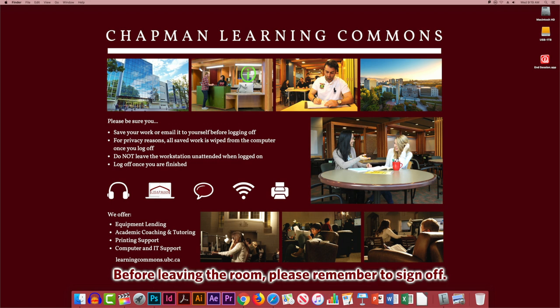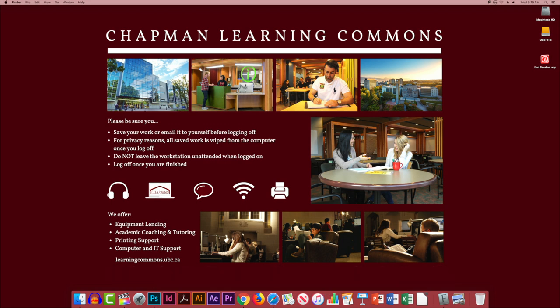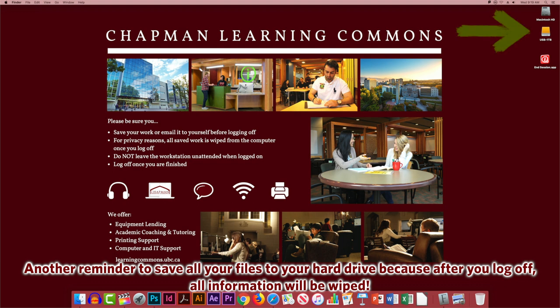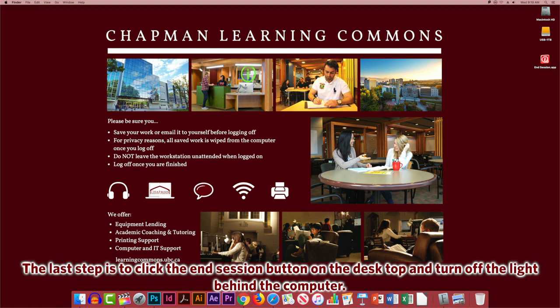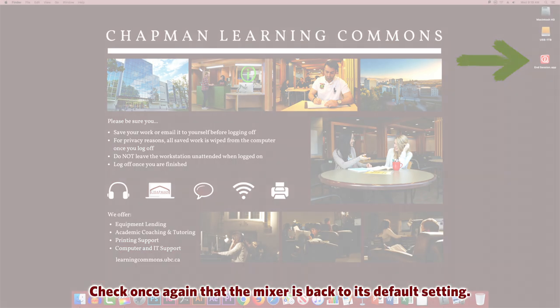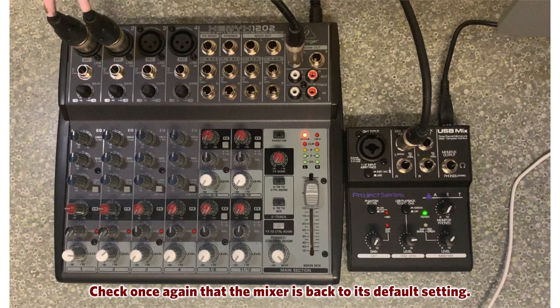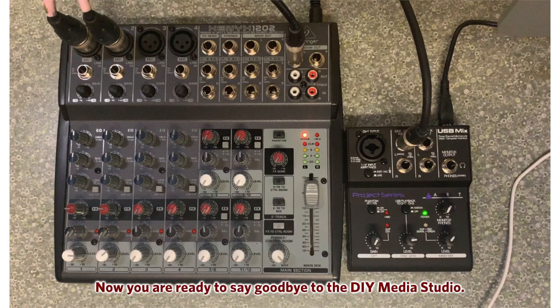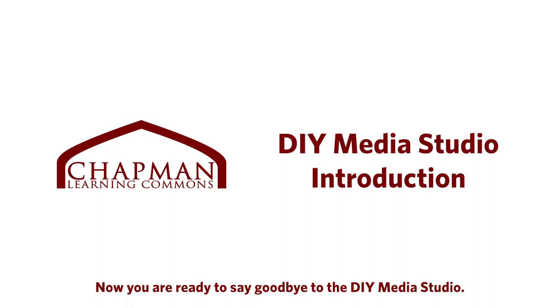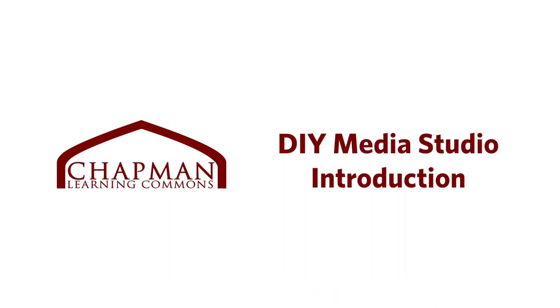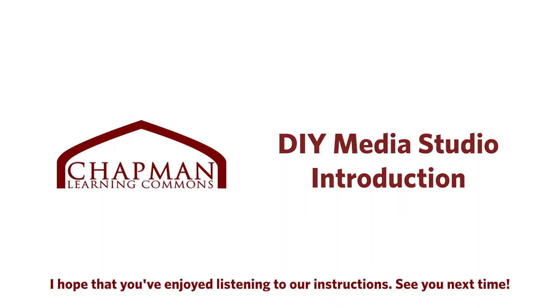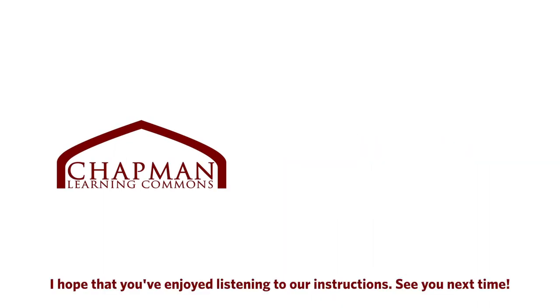Before leaving the room, please remember to sign off. Another reminder to save all your files to your hard drive, because after you log off, all the information will be wiped. The last step is to click the end session button on the desktop and turn off the light behind the computer. Check once again that the mixer is back to its default setting. Now you are ready to close the door and say goodbye to the DIY Media Studio. I hope that you've enjoyed listening to our instructions. See you next time!